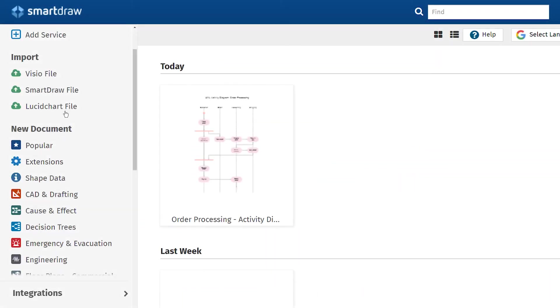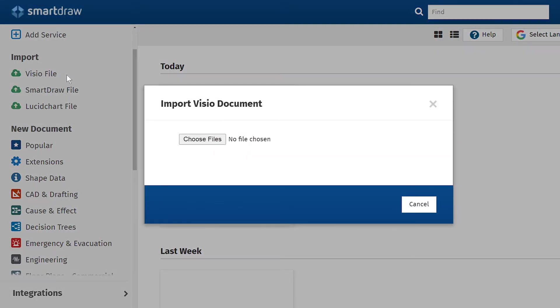You can also import Visio and Lucidchart files if you need to work with visuals in that format.